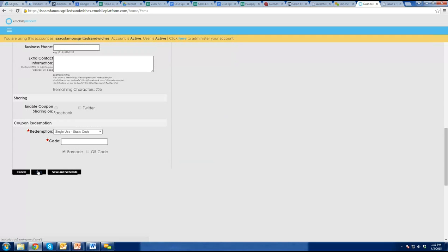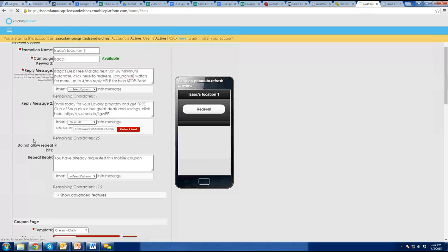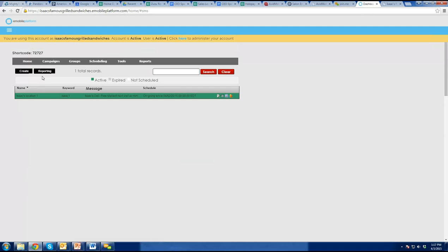Now if you guys will reply to that last text message from 72727 with 'Isaac's one,' all one word. Capitalization doesn't matter, but spacing does.